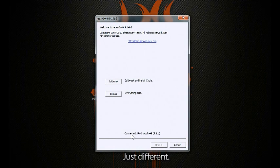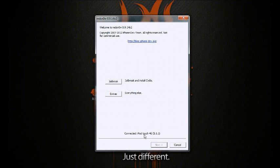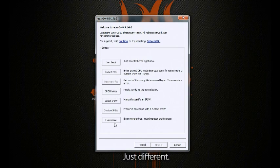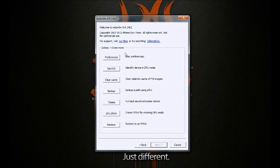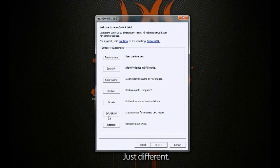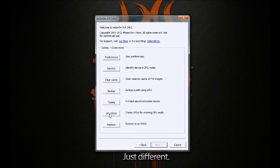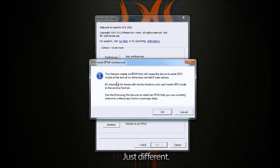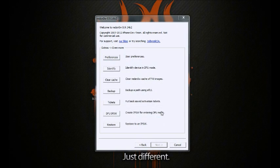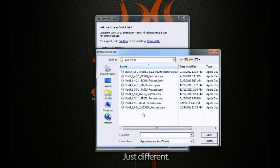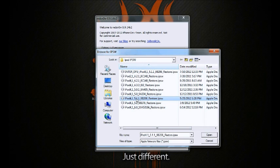You can see my iPod touch 5.1.1 is connected. Go to extras, even more, and you can see DFU IPSW - that's the one we want. Select DFU, and now you want to select your firmware that you are currently on. I am on 5.1.1, so there it is, open.